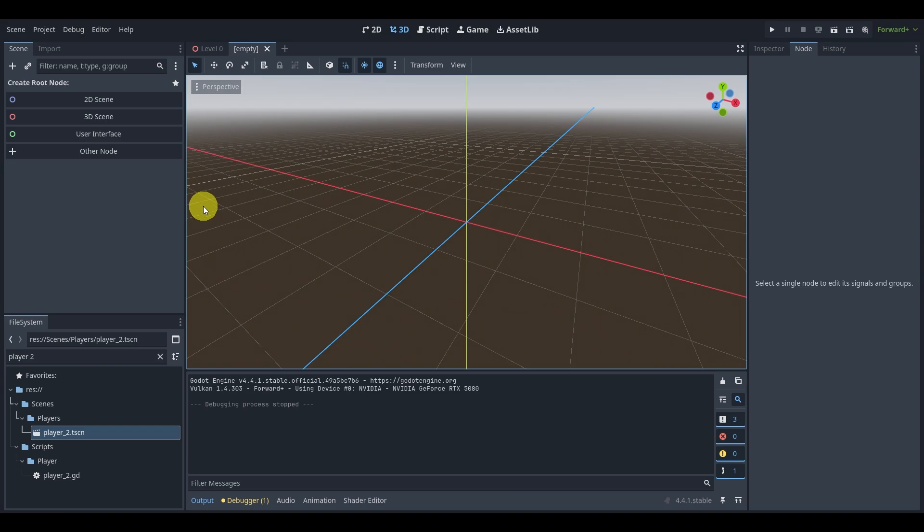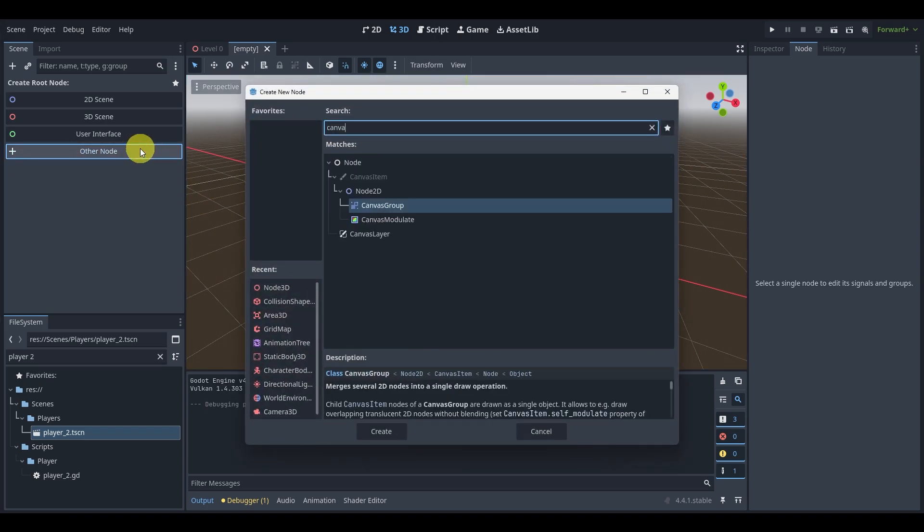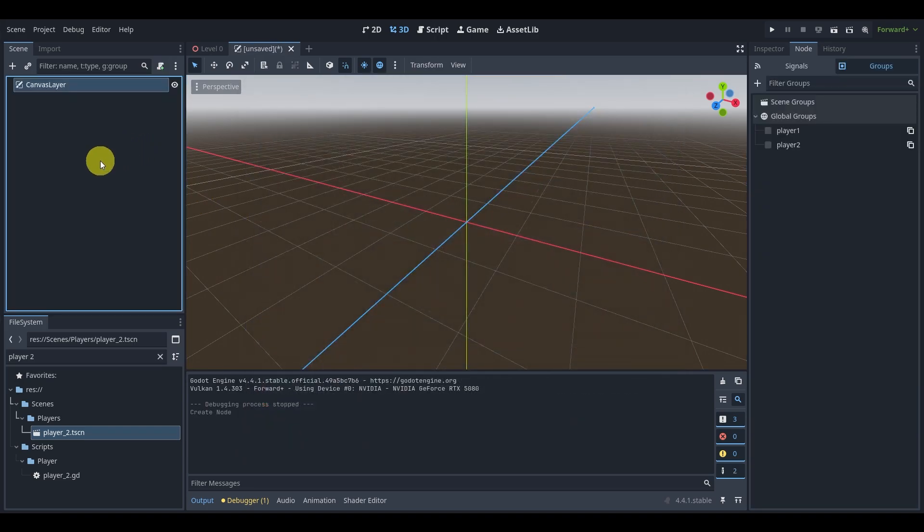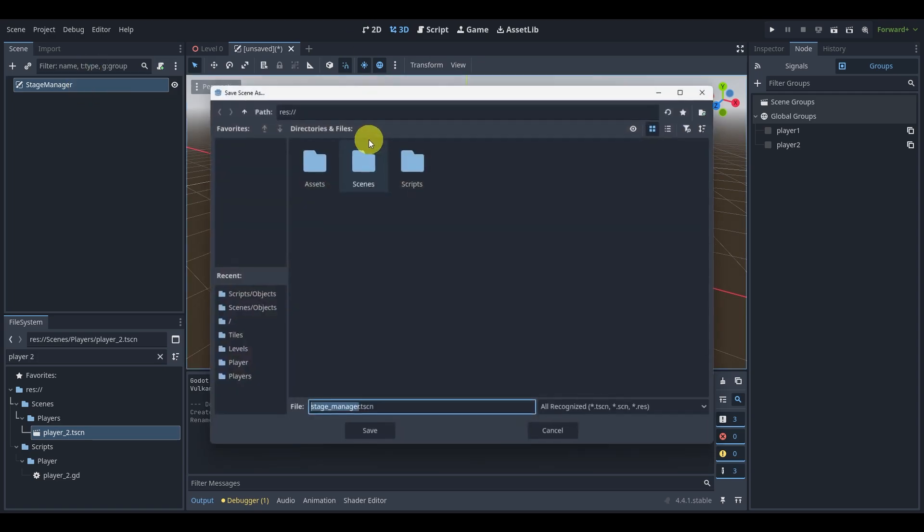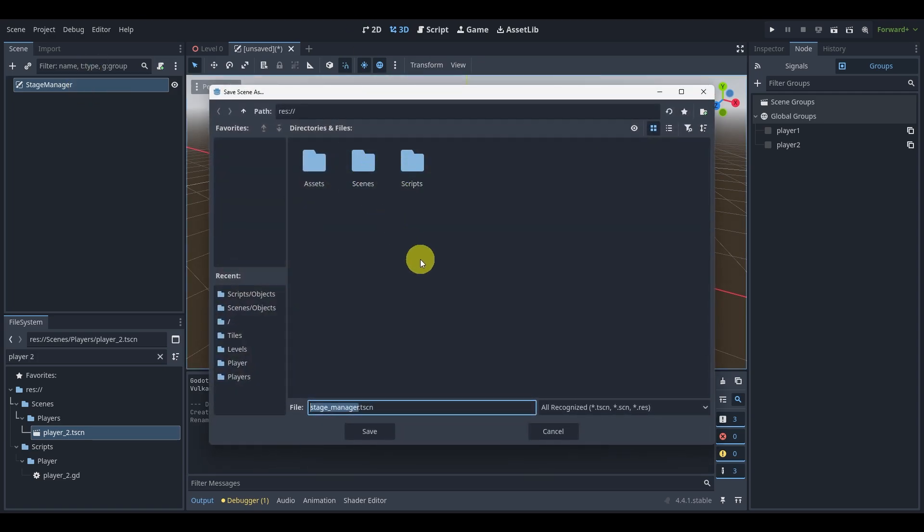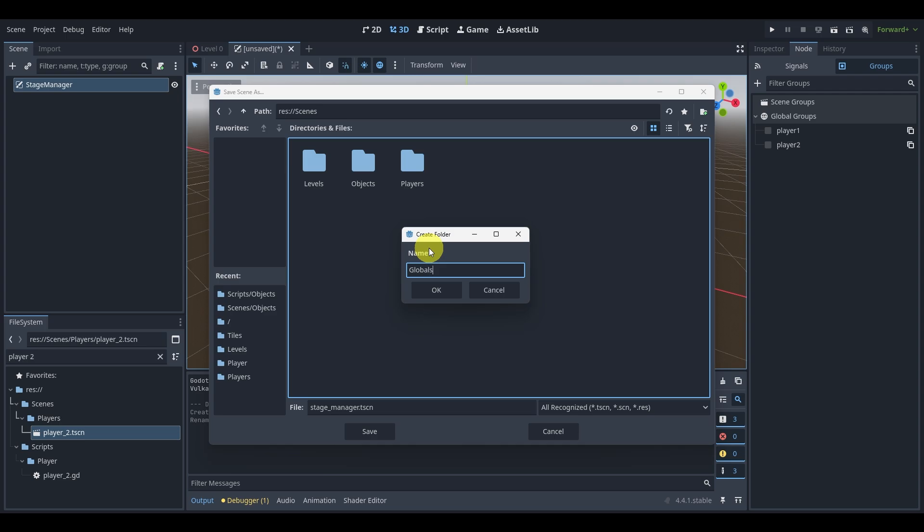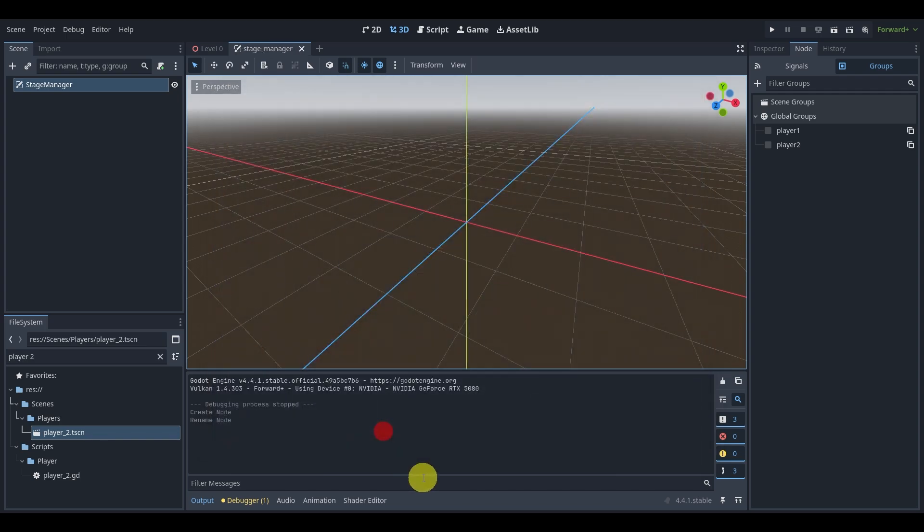Let's do that. Let's create a new scene here and we're going to create a new node called canvas layer. This is going to be a global scene. Let's rename this to stage manager. I can actually either put this in a global folder out here or I can put it in my scenes and then create a global. That's usually what I do. Global is global, it doesn't really matter. We'll pop this in and save.